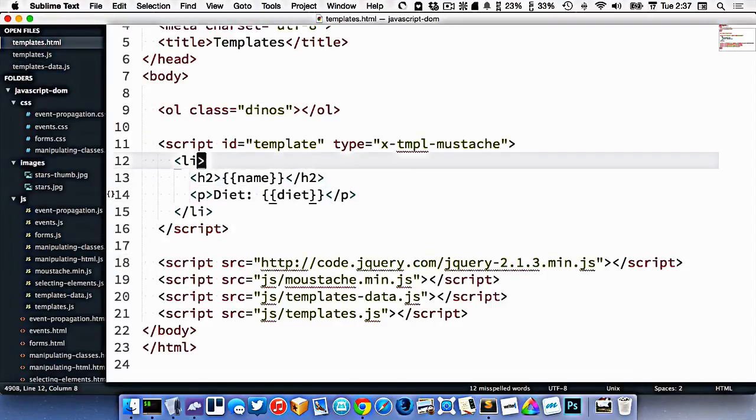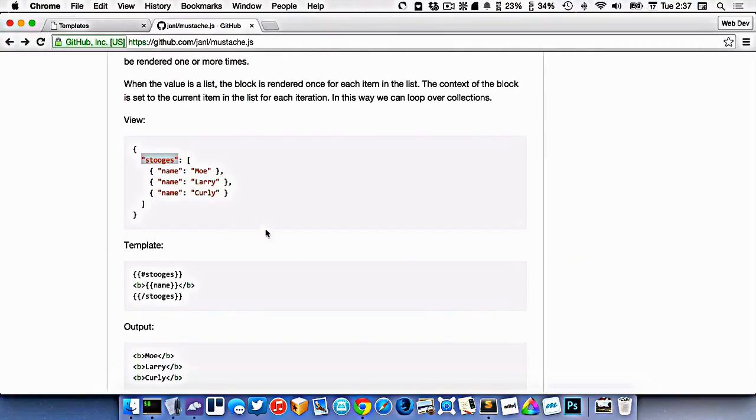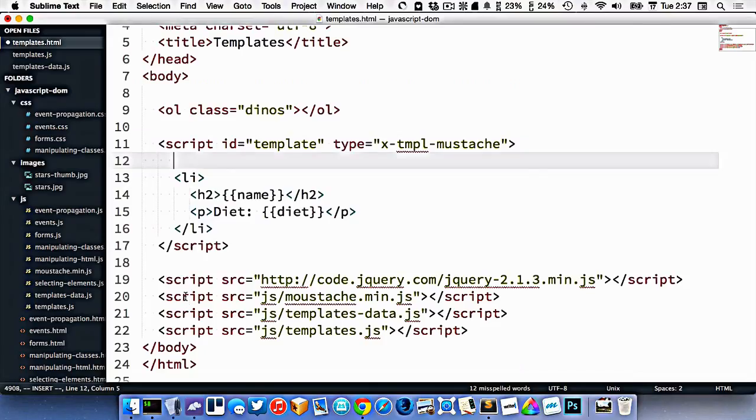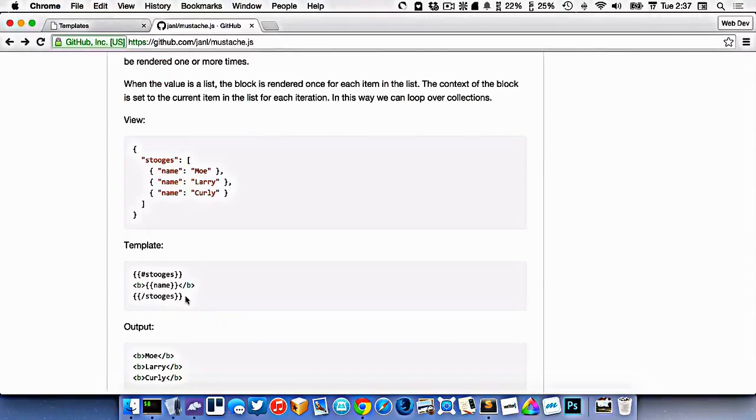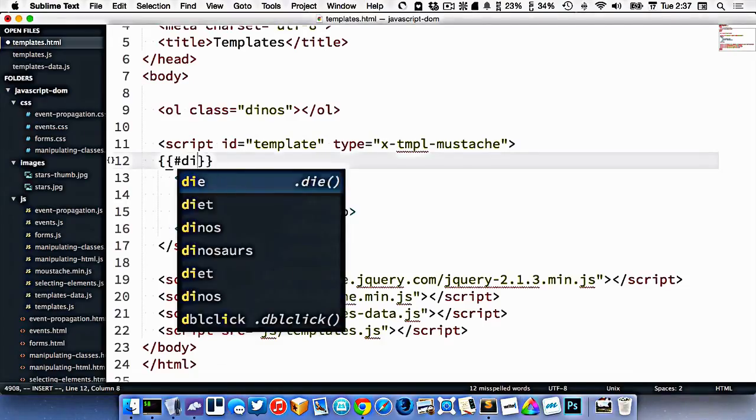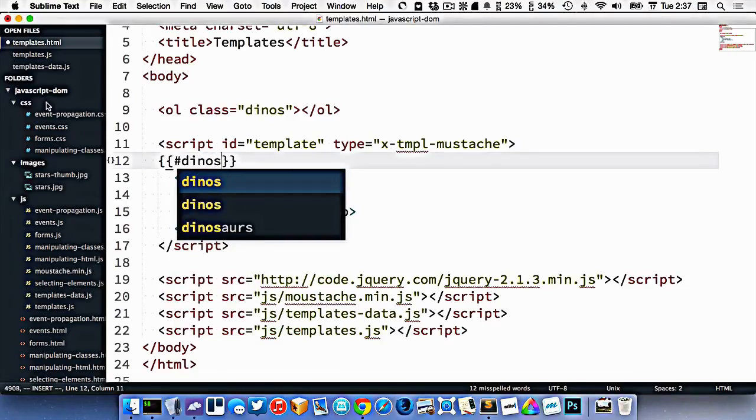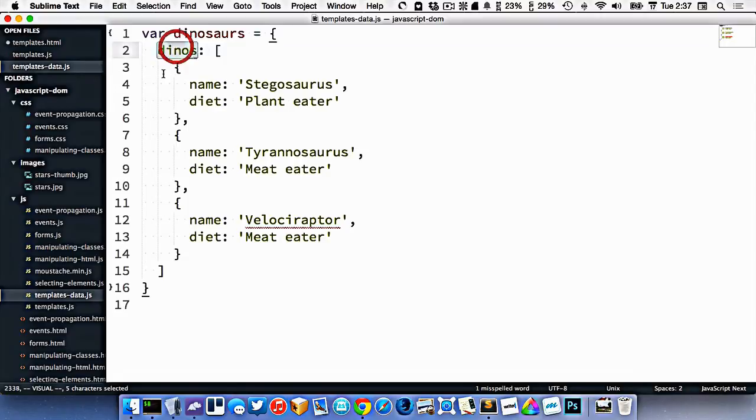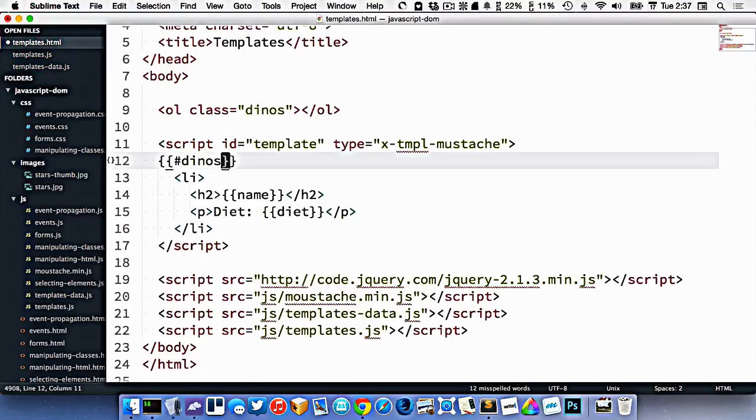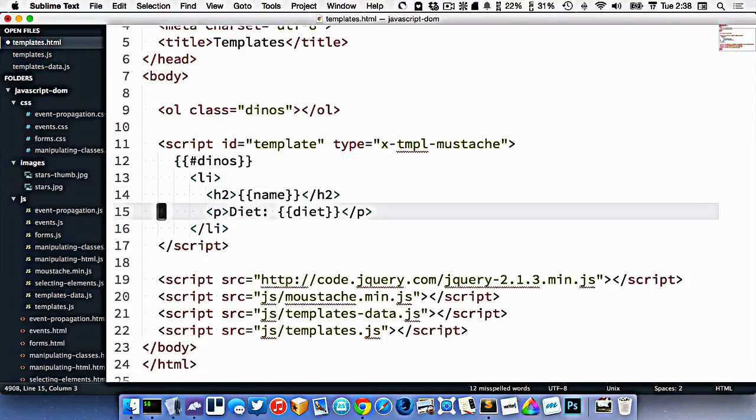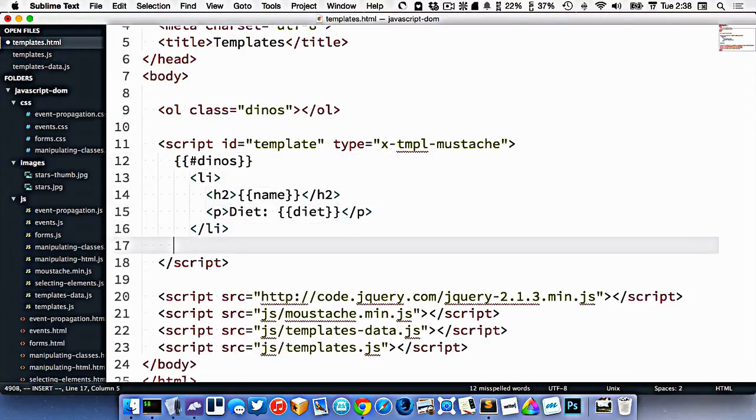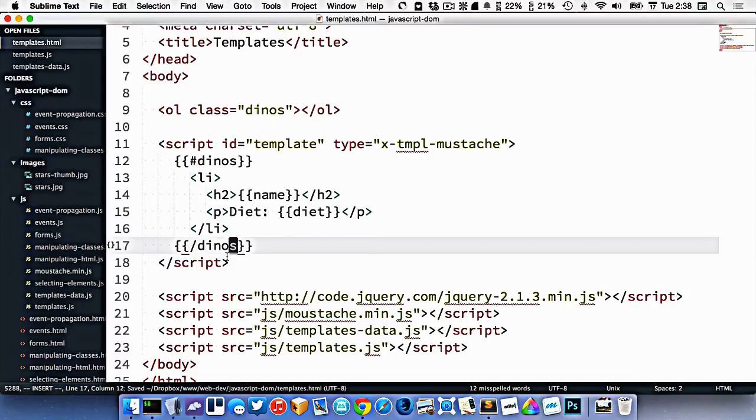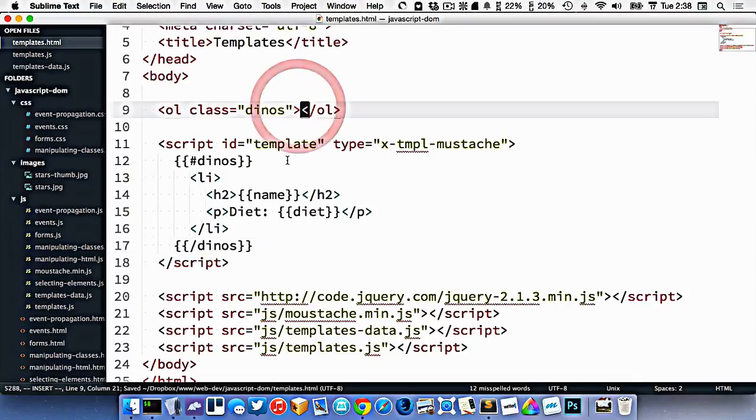If we go back here, now we can use this loop syntax, like they show right here, to loop over those things. So we'll go hash dinos, which is what we called our array inside of here. Do some indentation, and we'll close it, like dinos, like that. And now we have a template that will output all the LIs we need in order to put into our OL here.